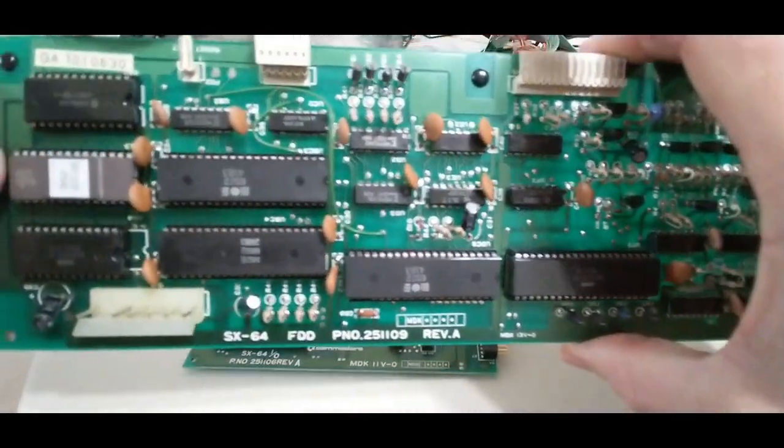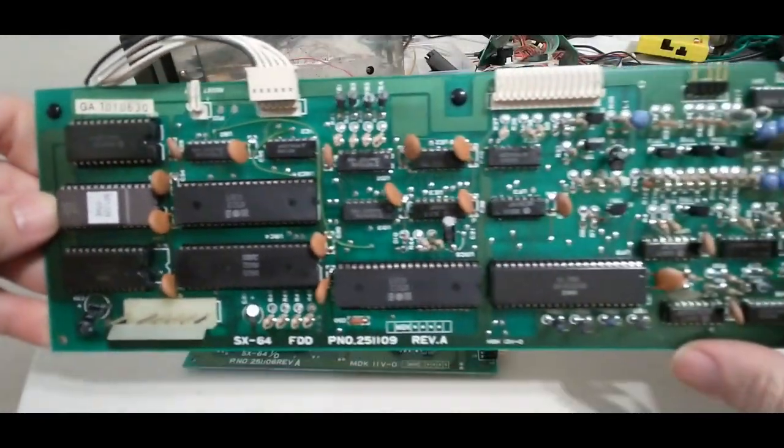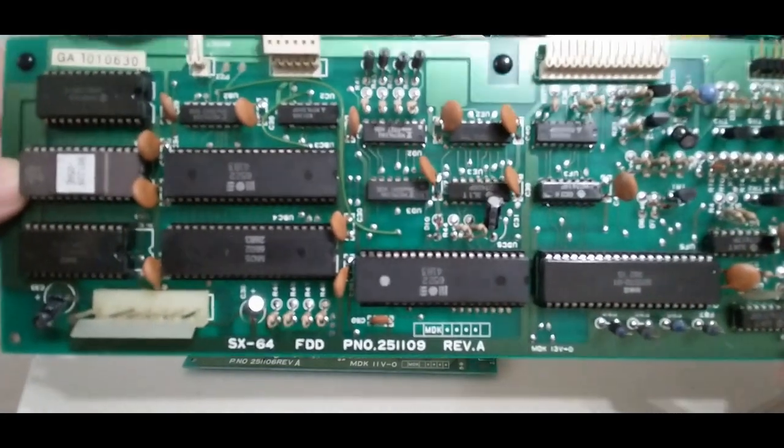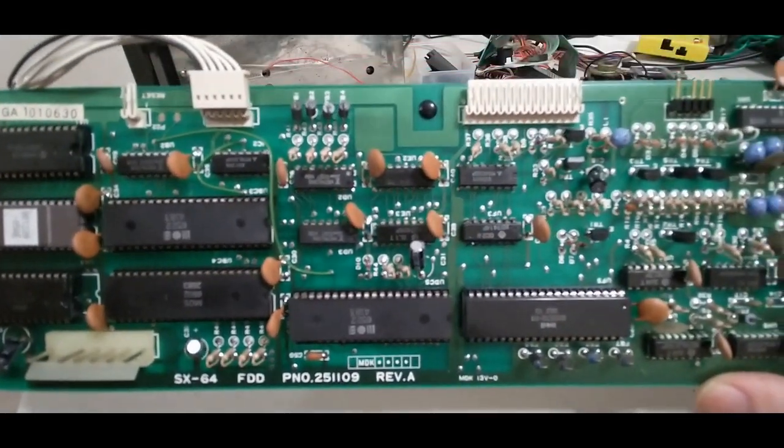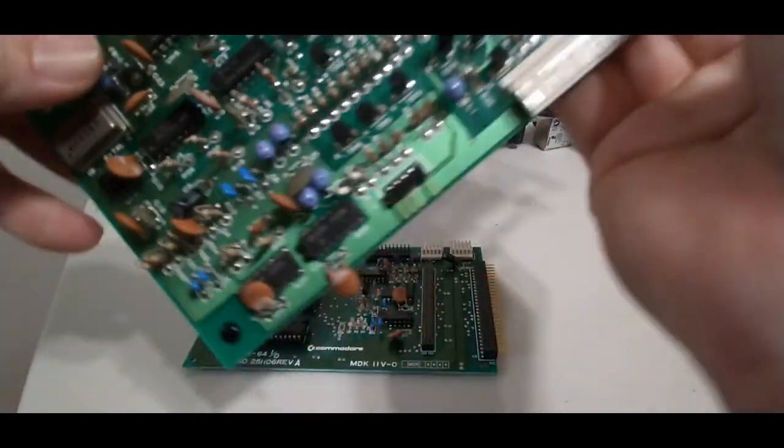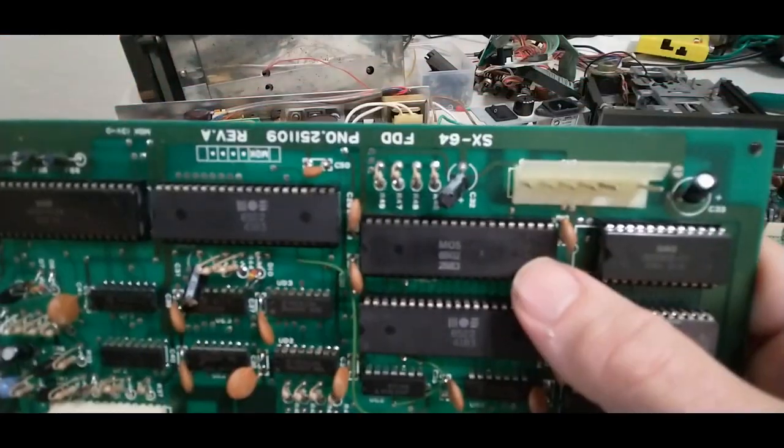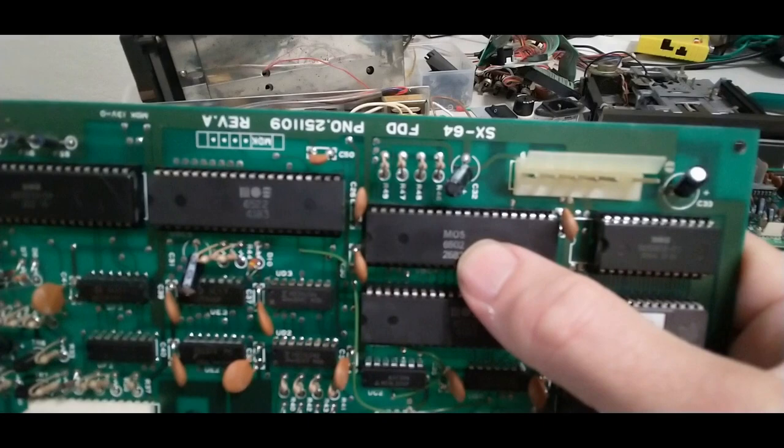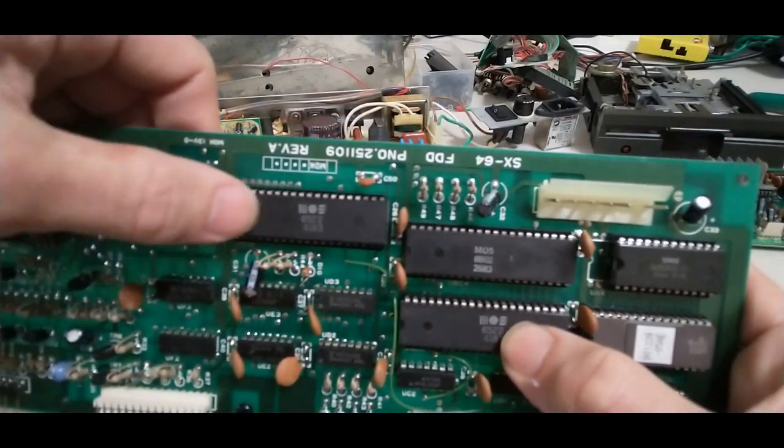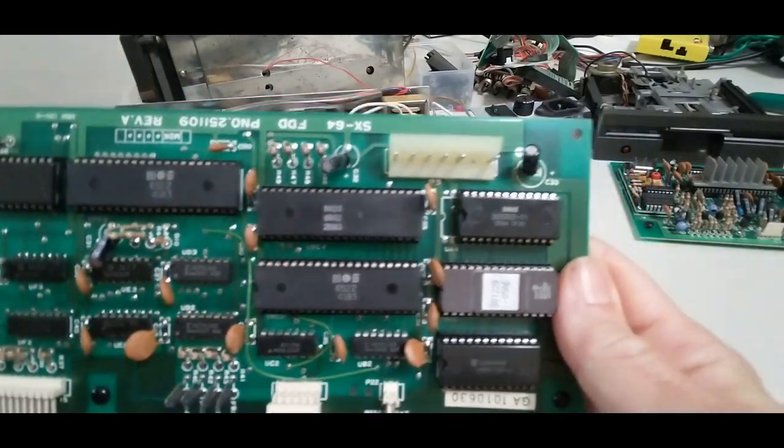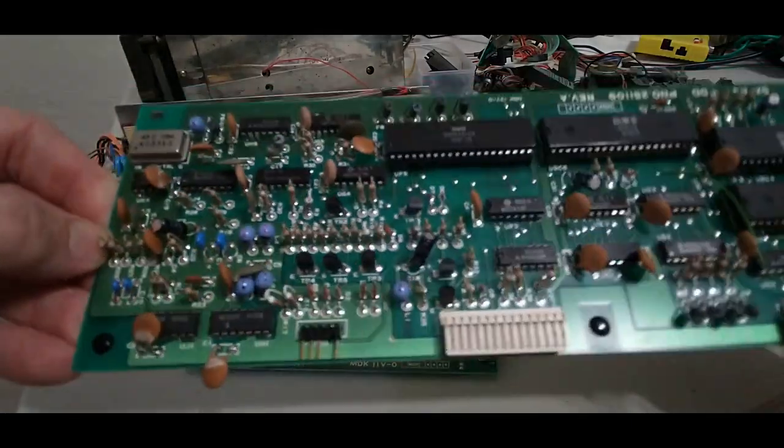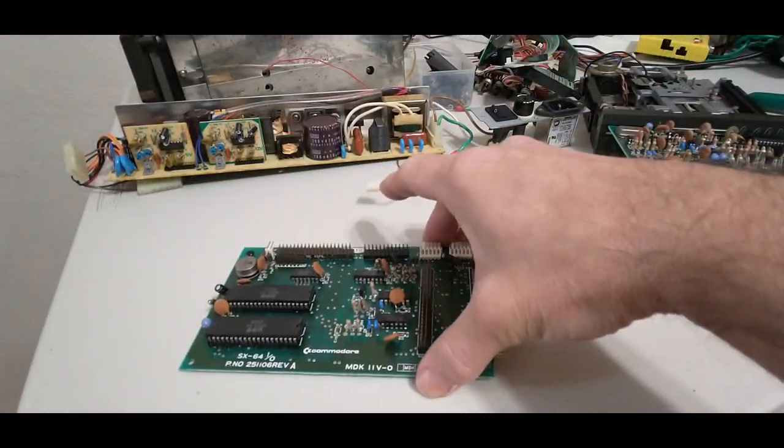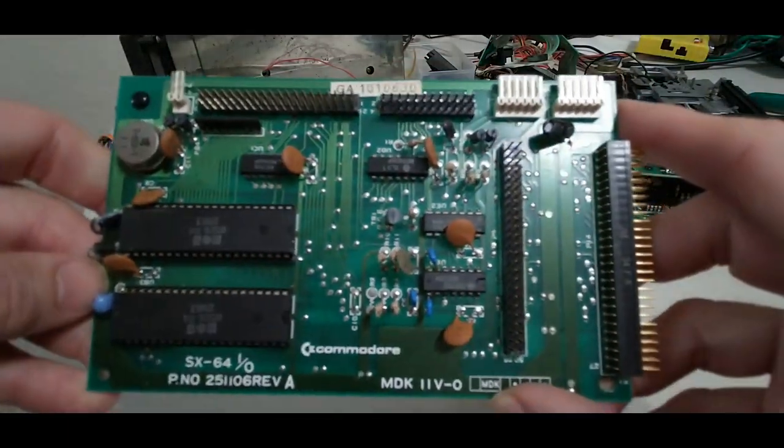This is the first of two daughter boards. This one's primarily the floppy controller. You can see the floppy controller has its own CPU. It has a 6502 on its own and two CIA chips, two 6522 CIA chips and it has a second daughter board.